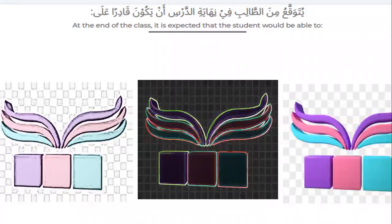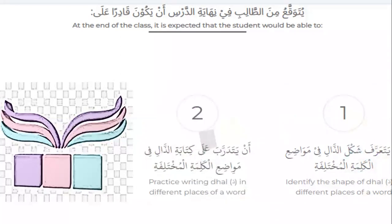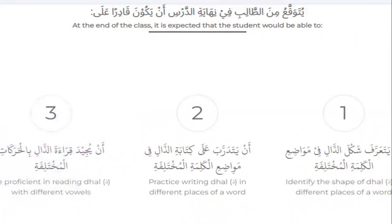At the end of the class insha'Allah you will be able to know the shape of Zal in different places of a word, practice writing Zal in different places of a word, know the sounds of Zal, and practice reading words from the Quran and with many vowels.